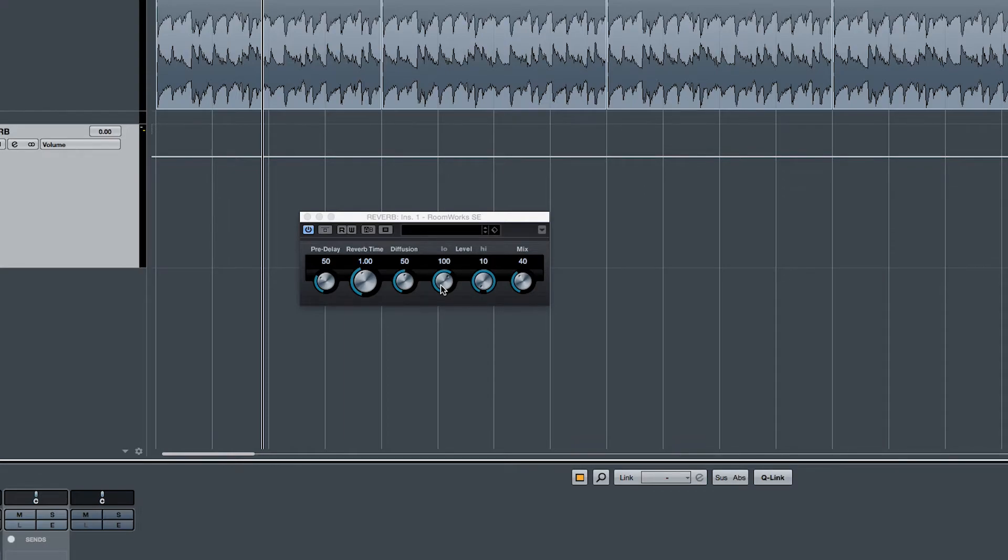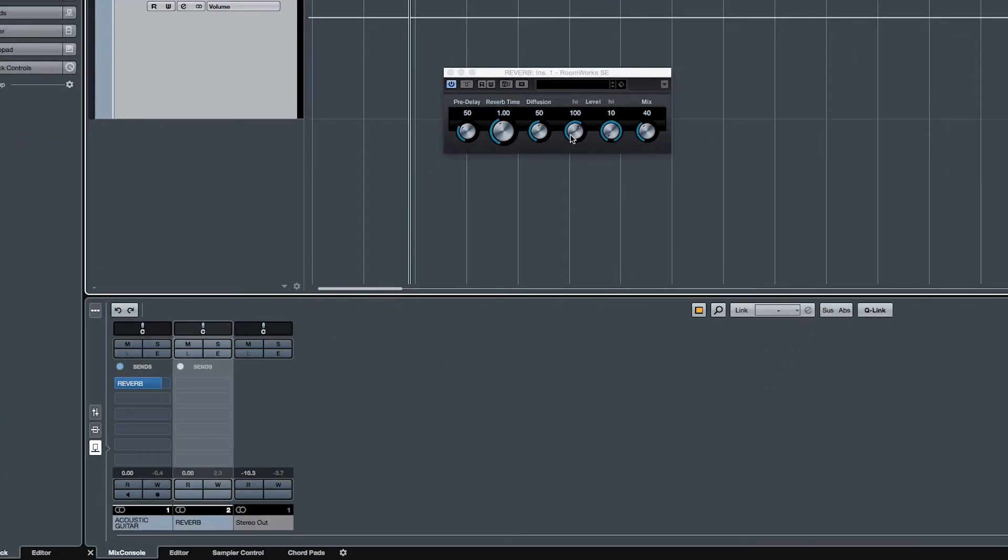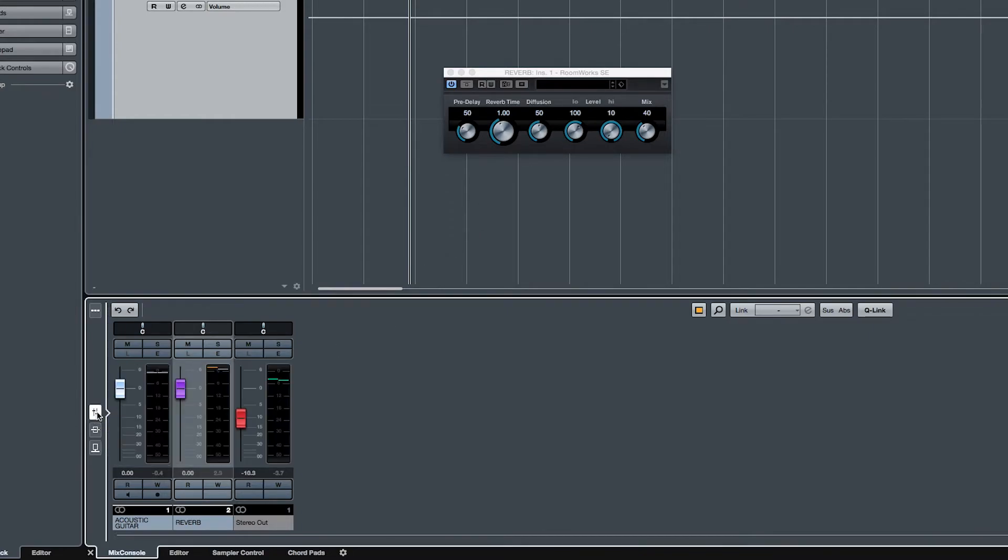By default our send is set up as post fader, which means as we change the volume of our track being sent to the effects channel, we're also affecting how much signal is being sent to the effect.